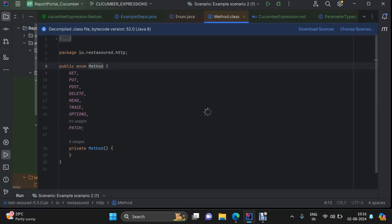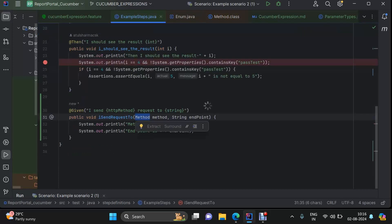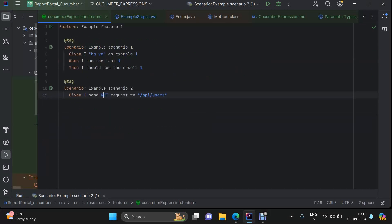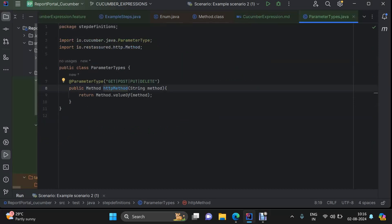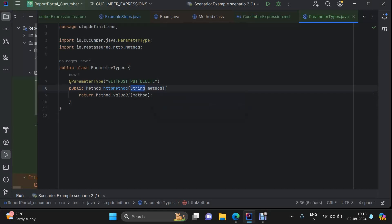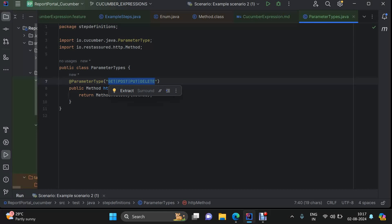I have used that enum here. Now, where is this transformation happening? That means the conversion of this GET — which is a string or word coming from the feature file — it will come as a word here and then we transform it. Here I am saying the input coming from the feature file is in the form of a string, and what values this string can have is defined here in the form of a regex: GET, PUT, DELETE, PATCH — any type of HTTP method that you want to define, you can put it here.